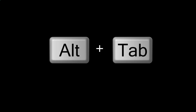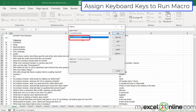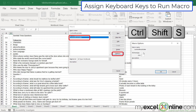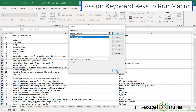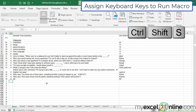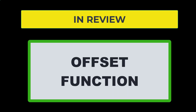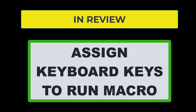Going to Macros, View Macros, clicking on 'sort and recalculate', and going to Options, I can assign a keyboard shortcut by hitting Control + Shift + S. Now instead of constantly going to Macros and Run Macro, I can simply hit Control+Shift+S on the keyboard and my macro will run automatically.